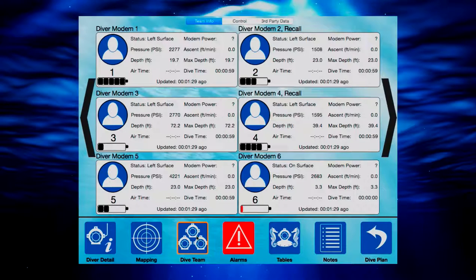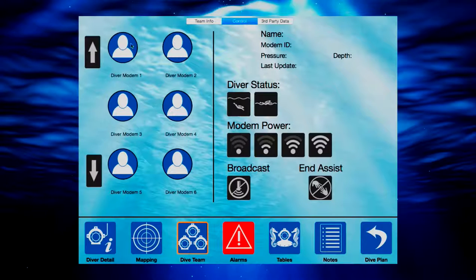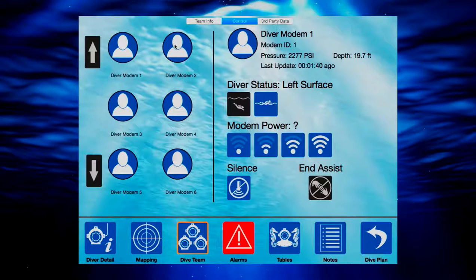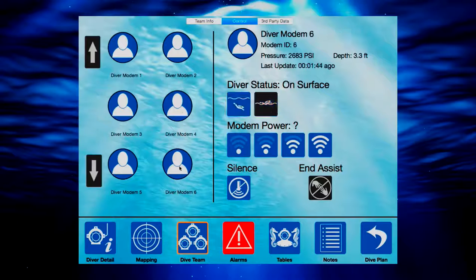The dive team screen allows dive masters to view the collective information on six divers at a time for the greatest visibility of multiple diver statuses. At the control screen, divers can be selected to view individual statuses. In addition, special functions such as silencing diver transmissions or ending an assist request are performed here.